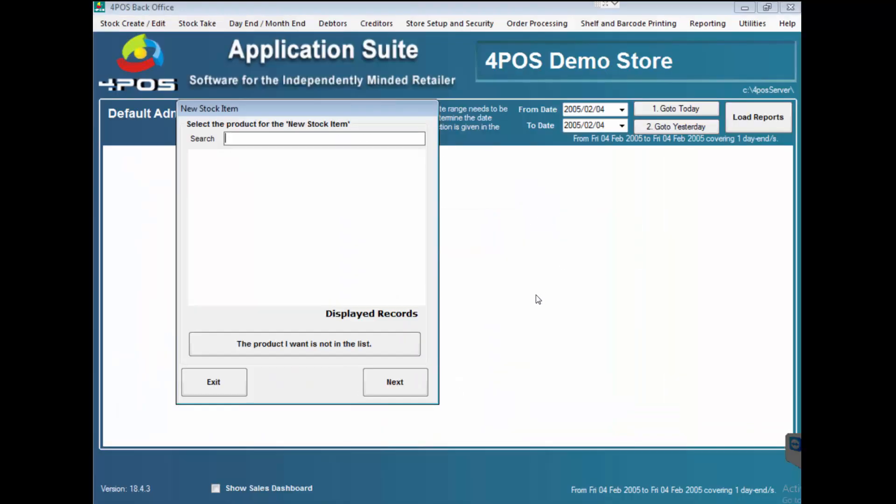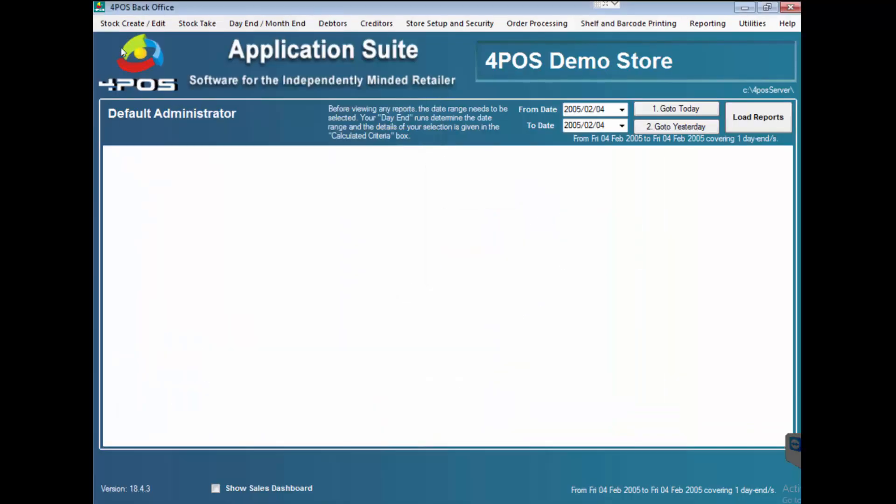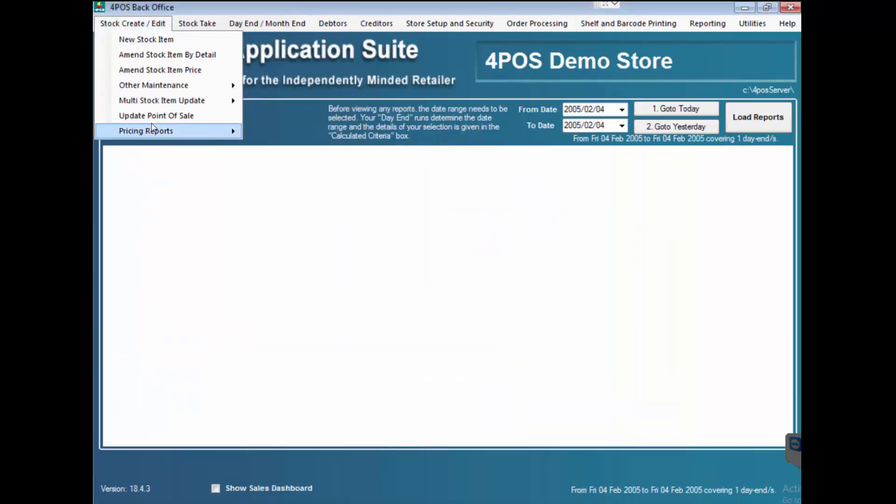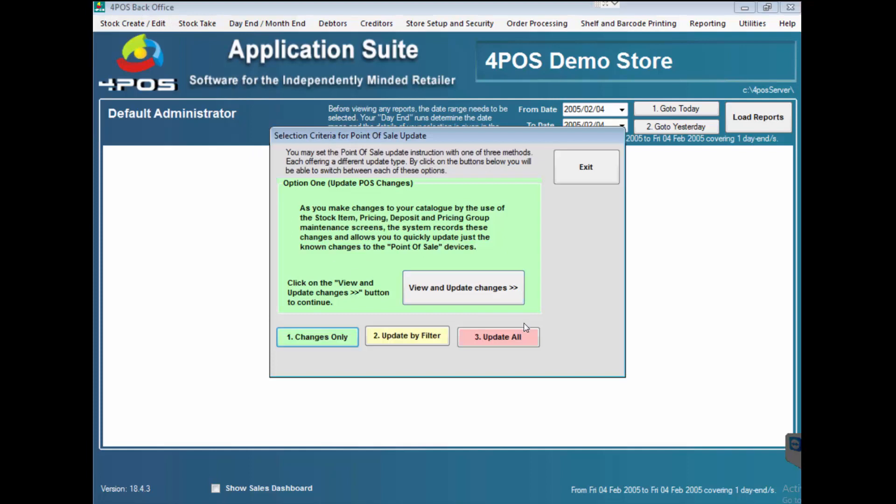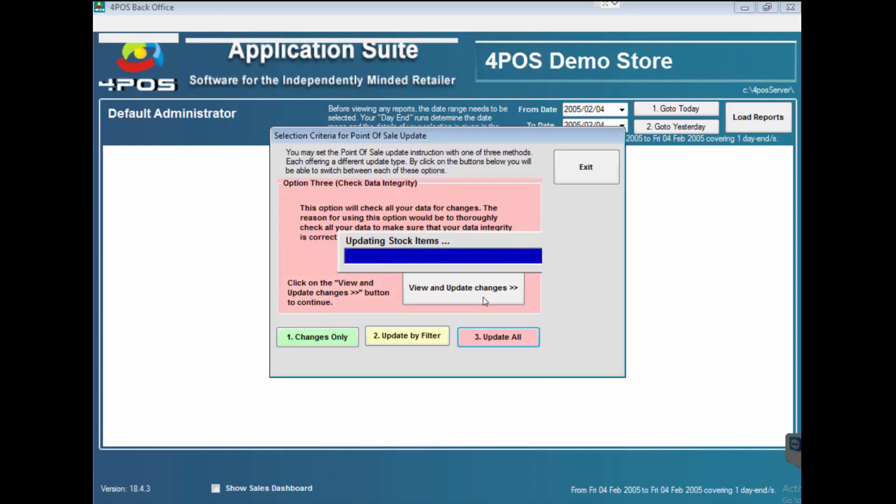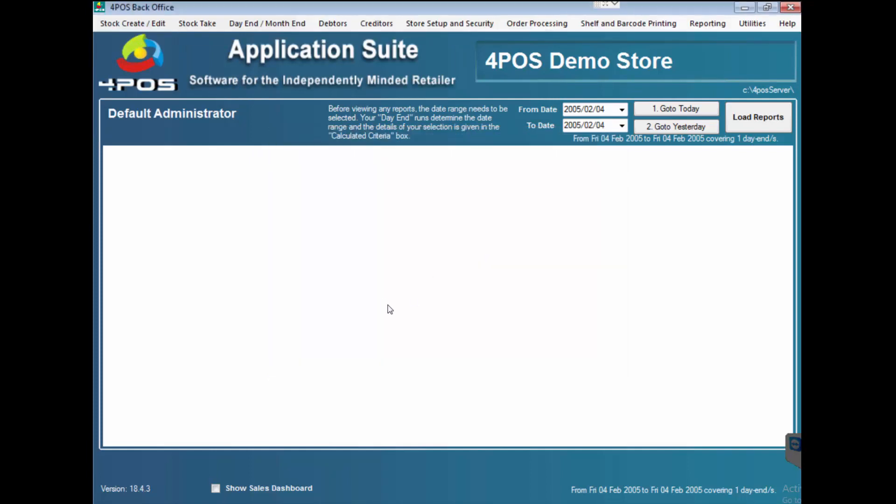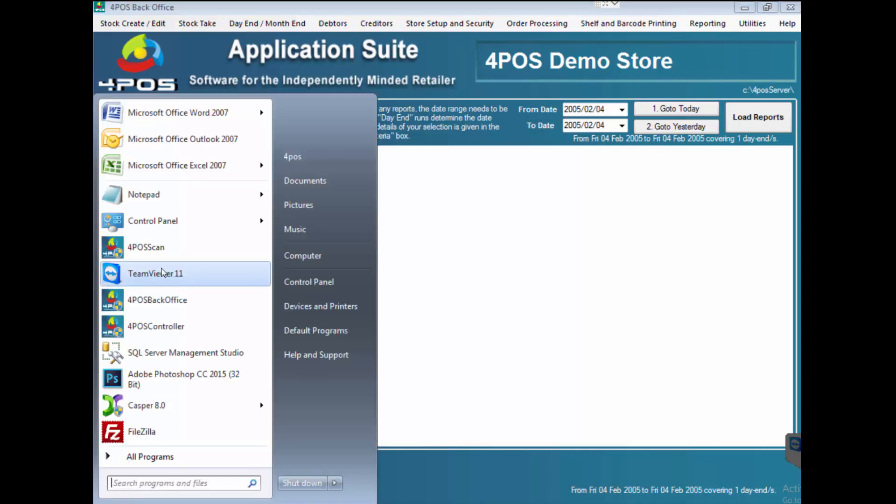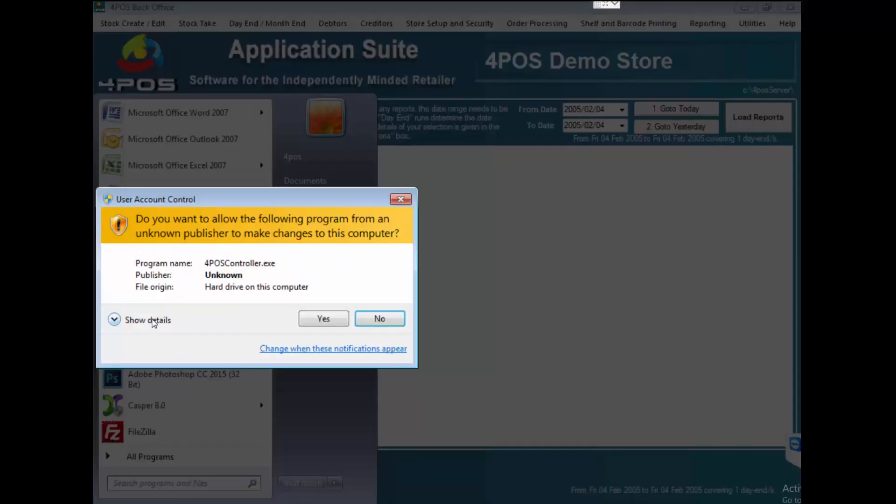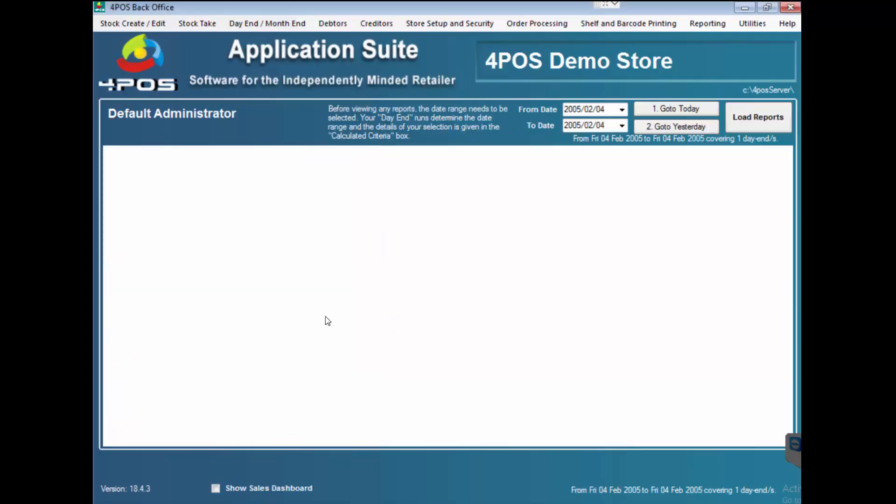And that's my system. I could now go and do an update point of sale, update all, update POS. That is just the process of getting the information from the back office to the domain controller and to the 4Pos scan. So I'm going to then open the controller which is the main program that controls the updates between machines.